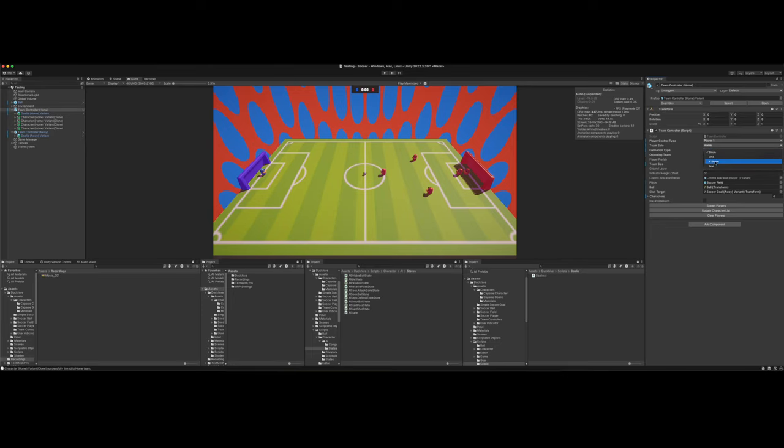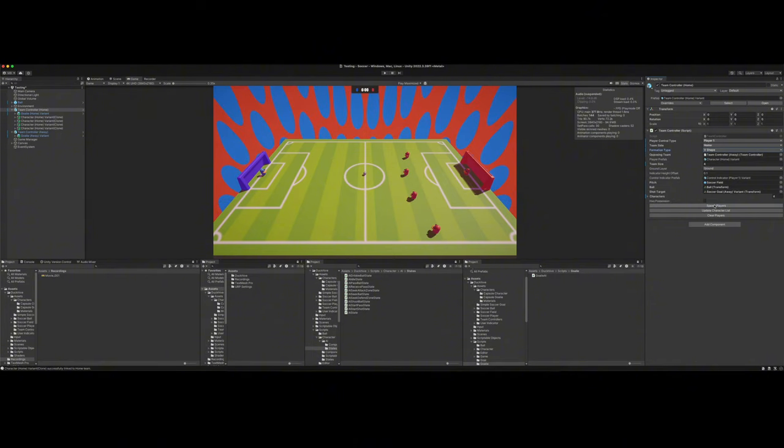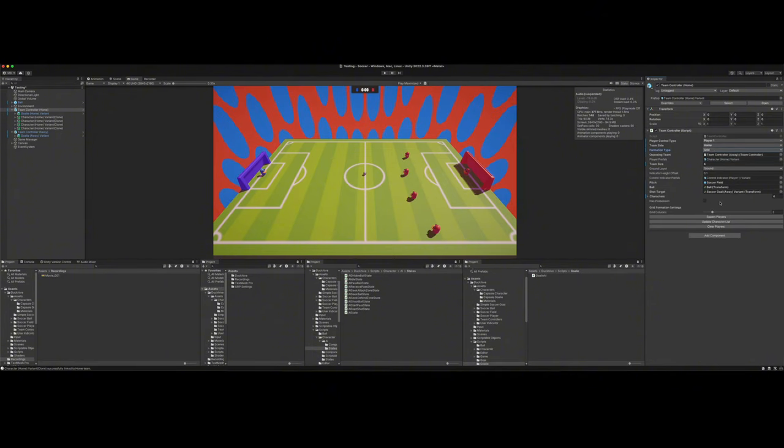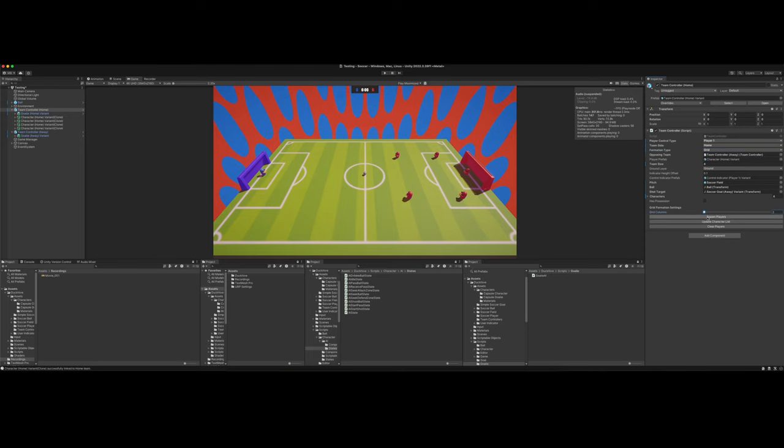So I've got four, I've got circle, a line, a V shape, which is pretty much a line. And I've got a grid, which is also pretty good. And you can set how many grid columns there are. We could do two grid columns, spawn players. And that's pretty good. Actually, I like that.